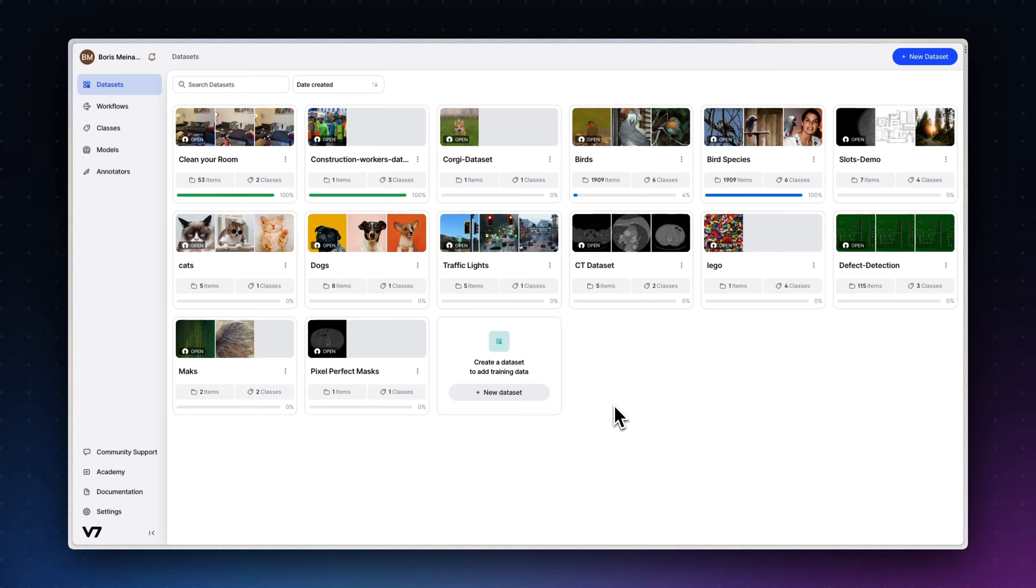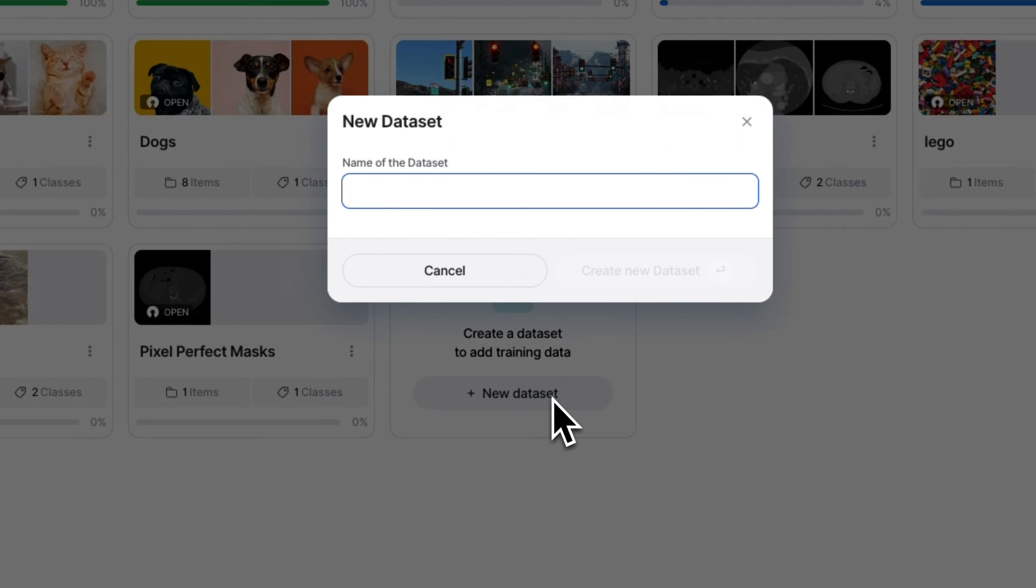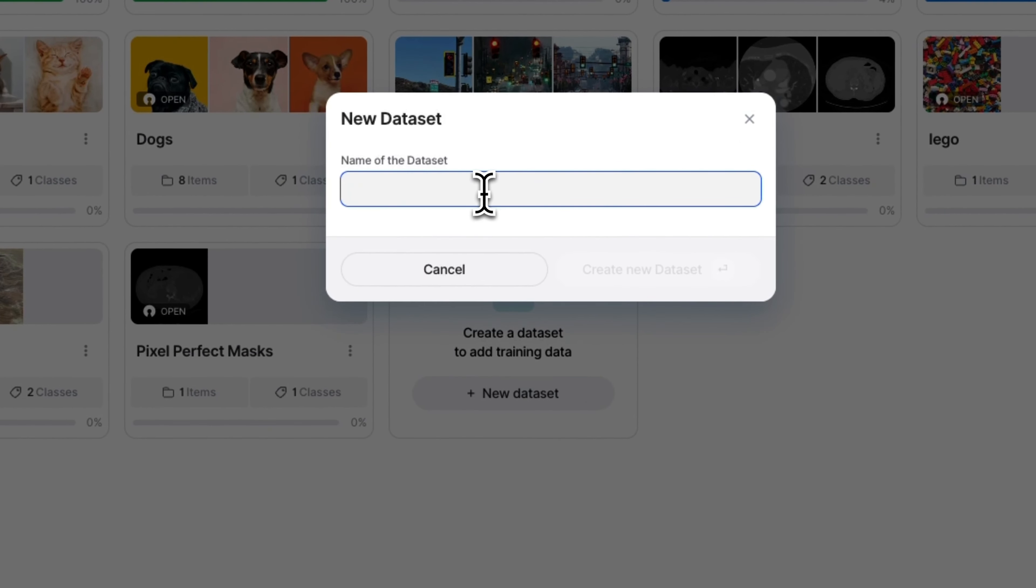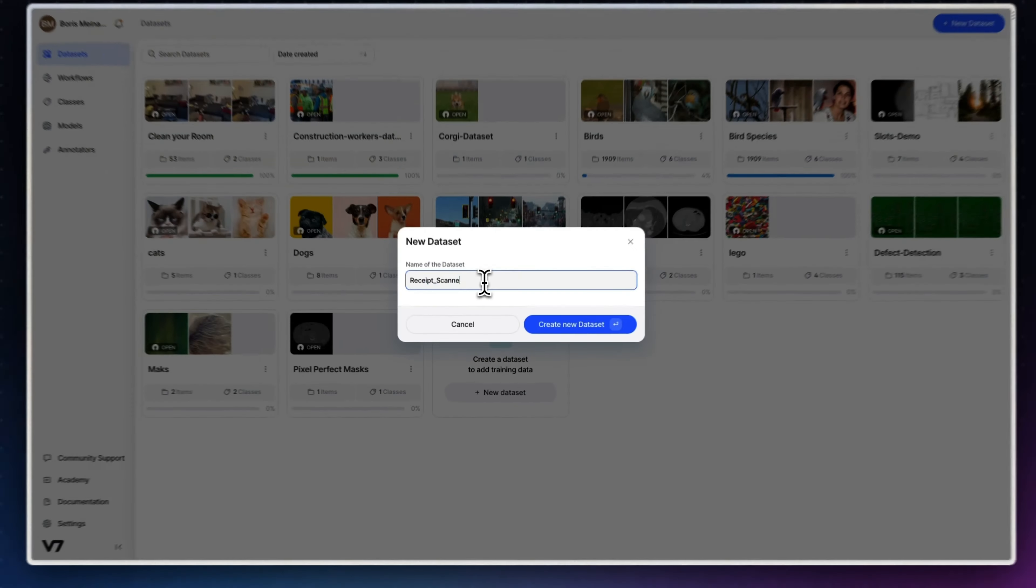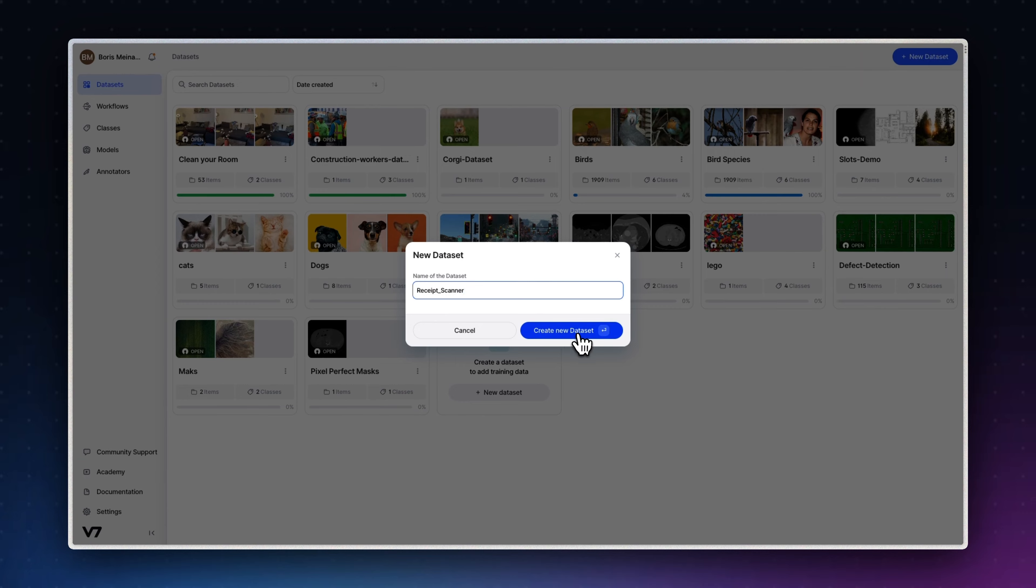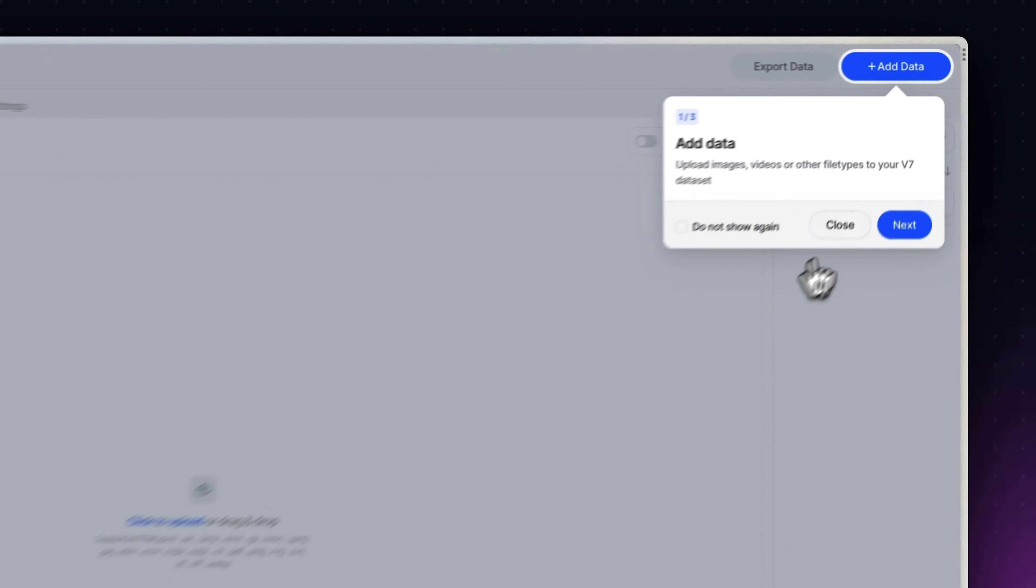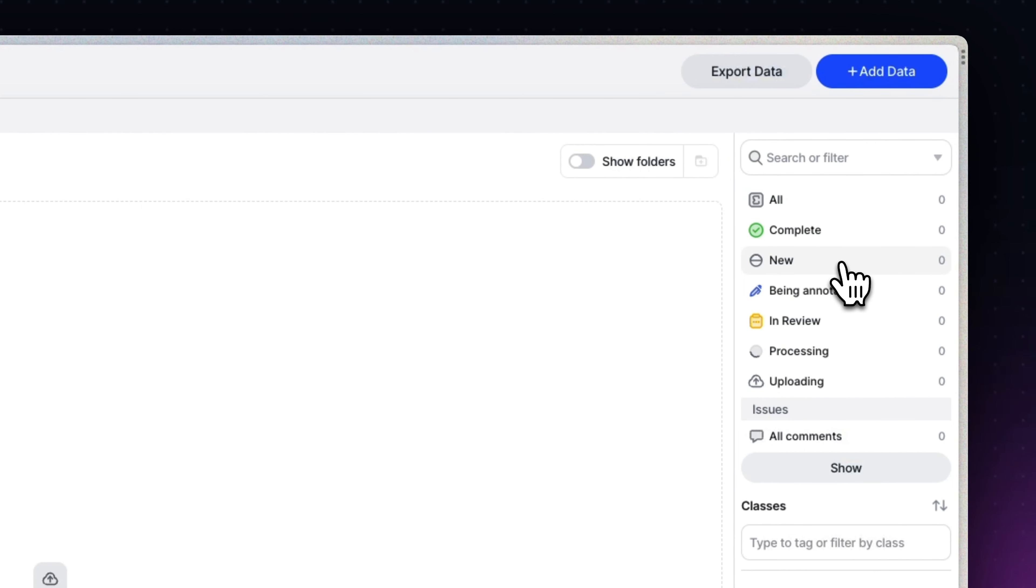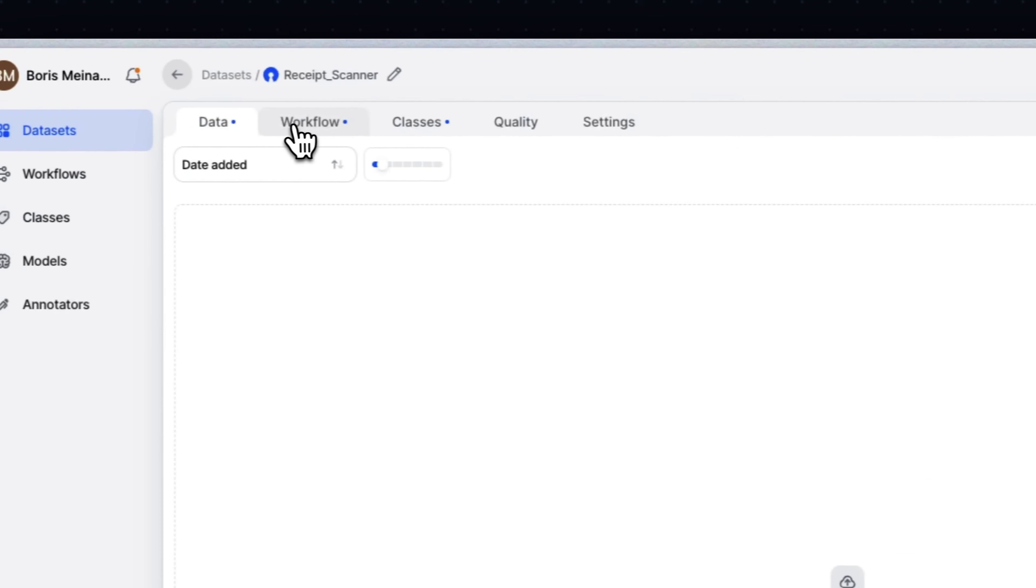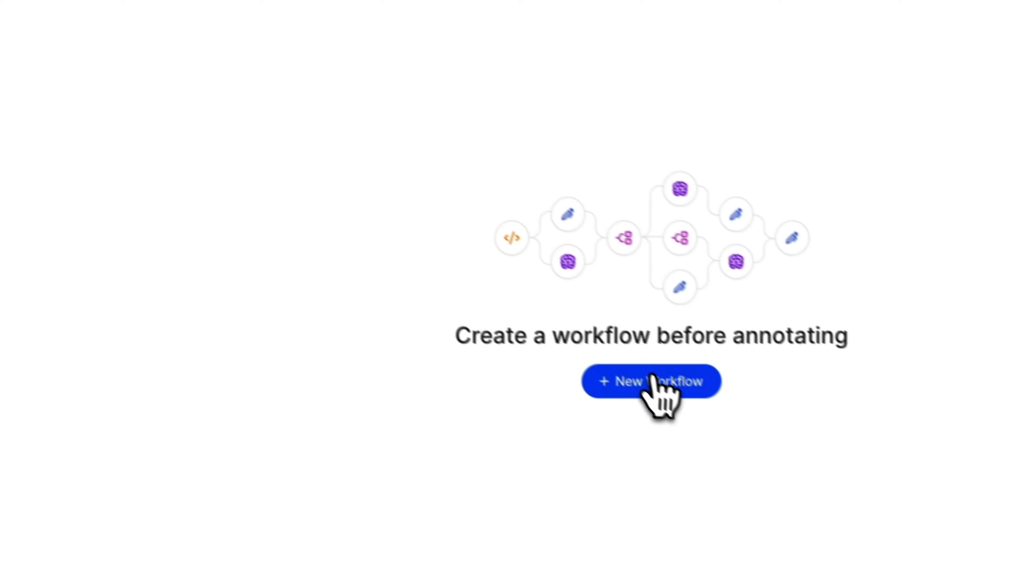Now we'll see how easily we can integrate v7 as part of our machine learning pipeline using the intuitive workflow feature. Let's create a dataset and call it Receipt Scanner. We can skip all other parts for now and jump straight away to the basic workflow.